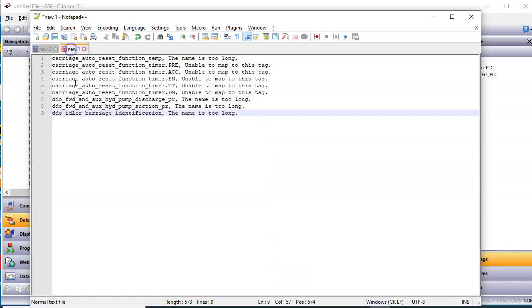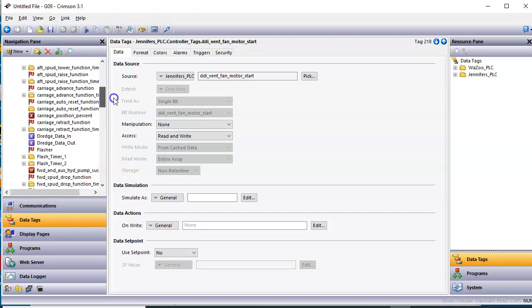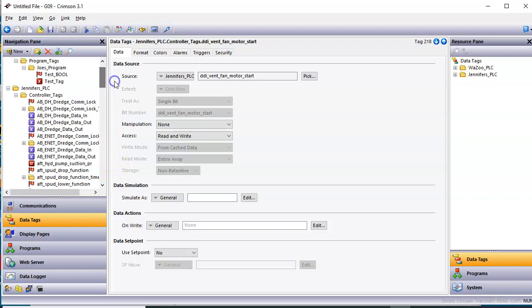And then it had some additional errors with the file names too long and something about these structures here. So I don't know what exactly that means. But nonetheless, it did create an awful lot of the tags for me, which is pretty darn cool here.